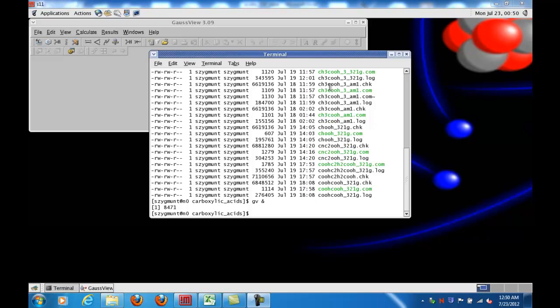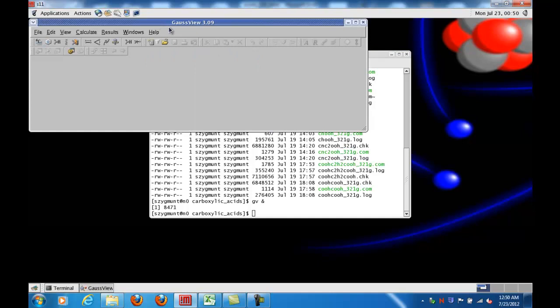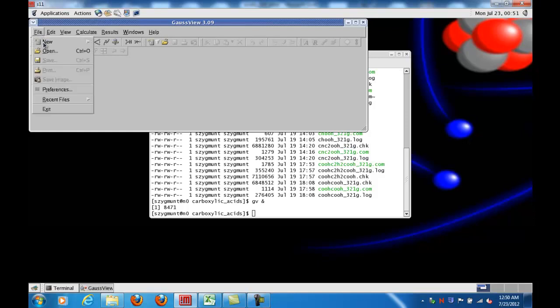Hi, this is Professor Zygmunt with CTS 560 Online. In this video I'd like to show you how to use GaussView to visualize the results of a geometry optimization calculation, to see the different steps the program takes from the initial geometry to the final optimized geometry.